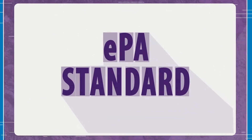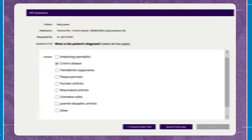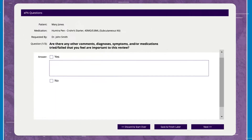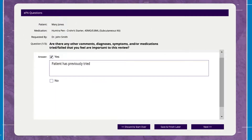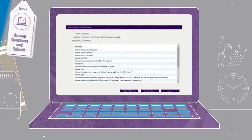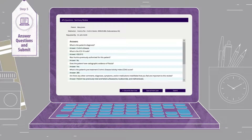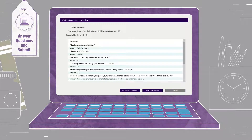The EPA standard supports several types of questions, including true-false, multiple-choice, and free-text responses. Conditional logic allows physicians to skip questions that don't apply to a specific patient.